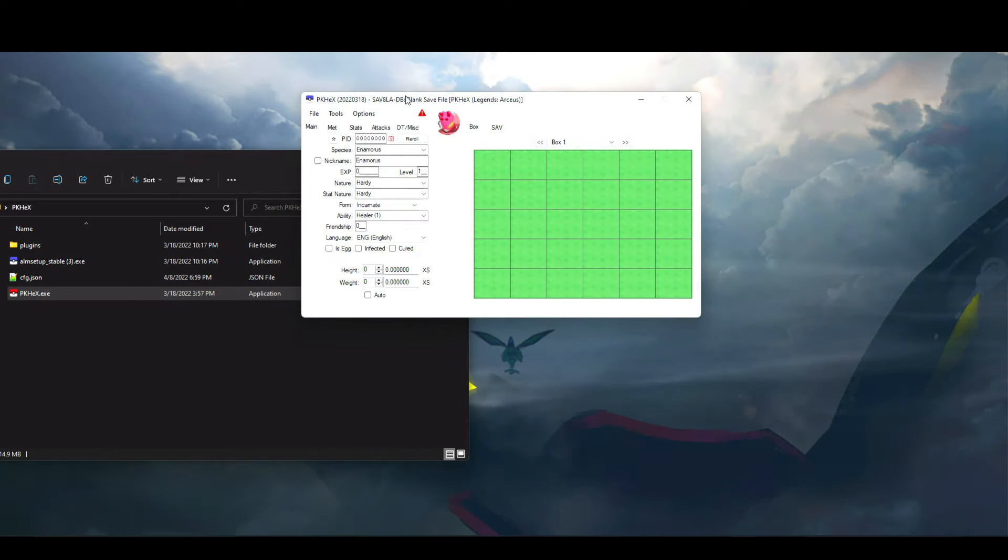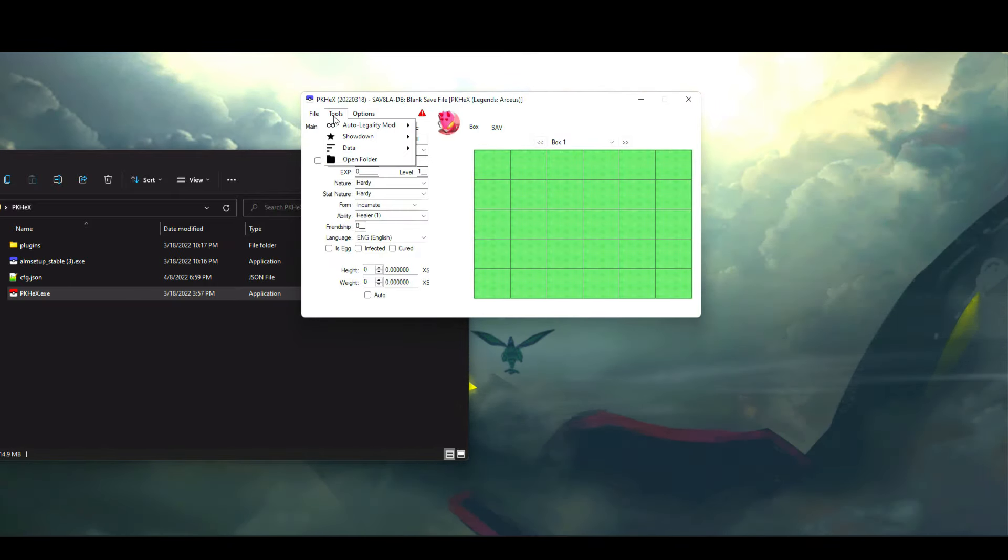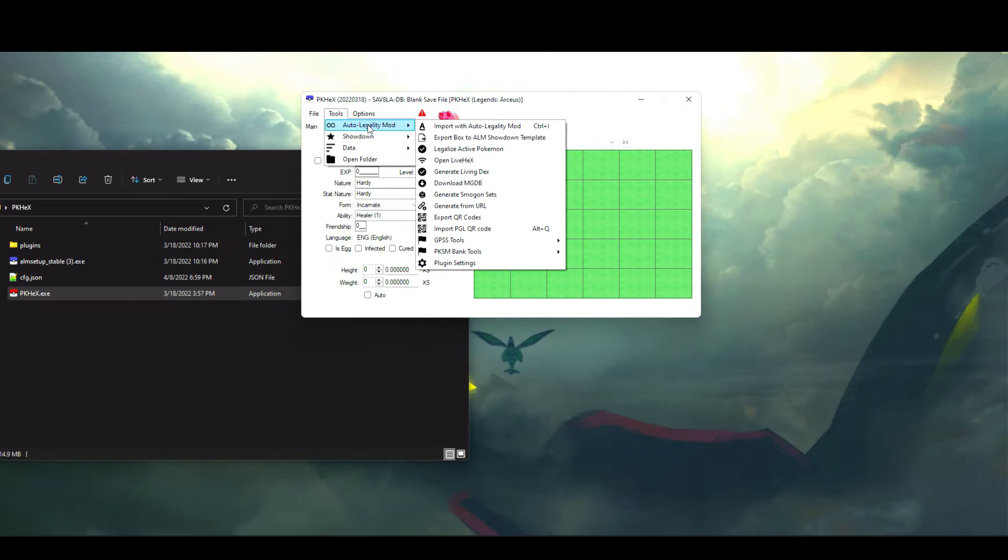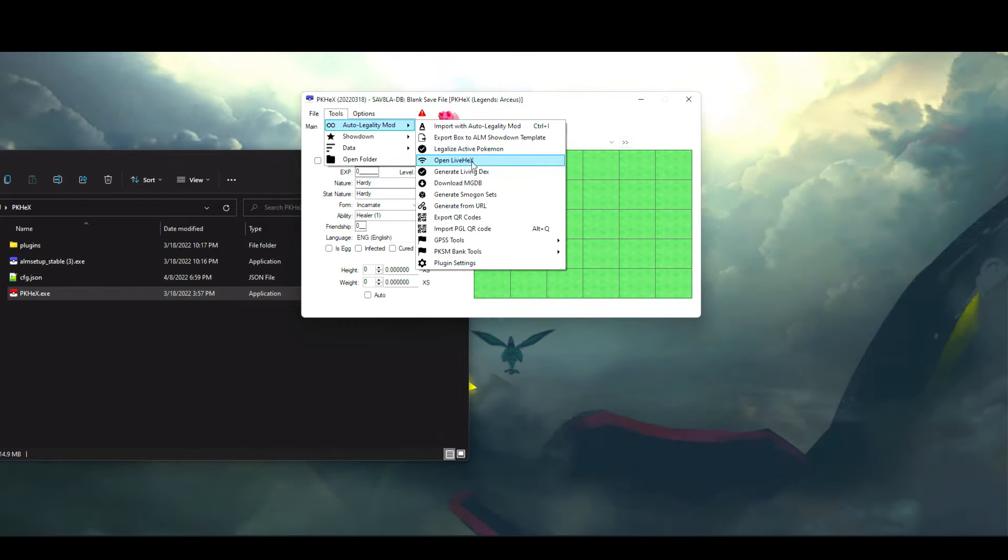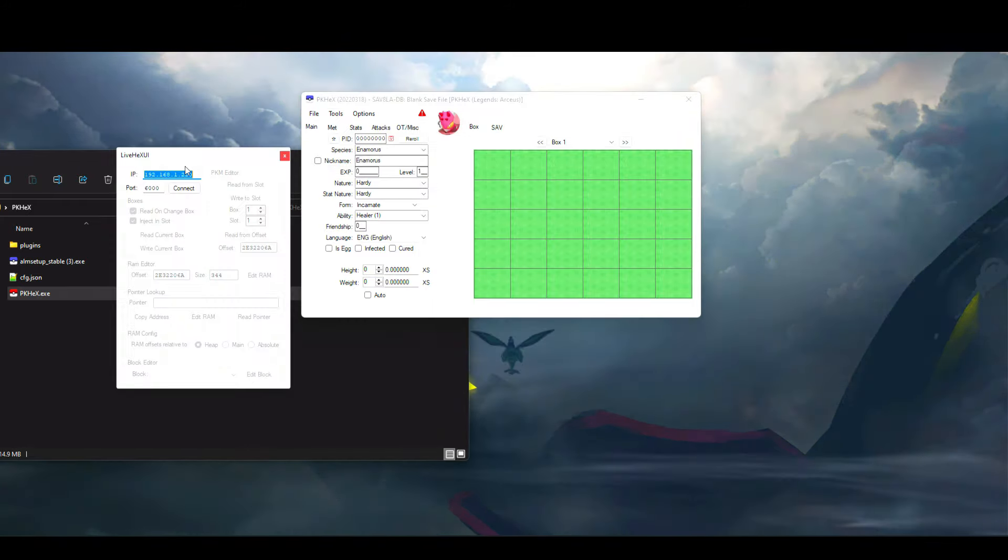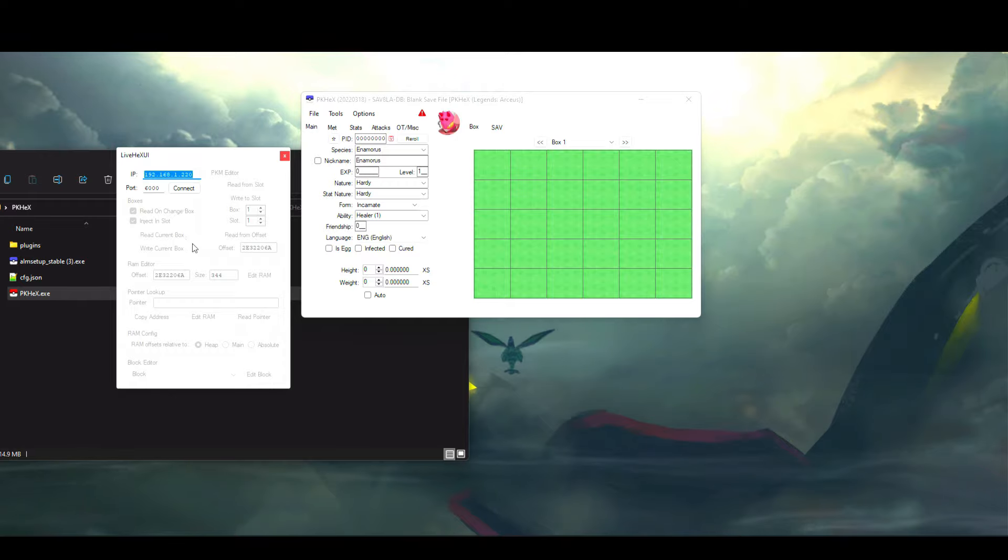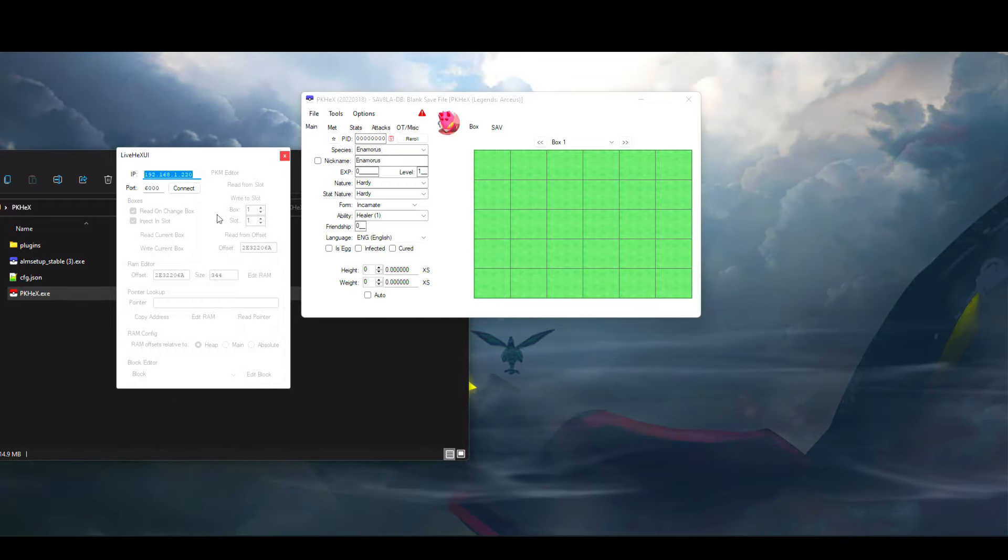Once you do, you'll see what I have currently displayed in my folder. Next, open up PKHeX, then click on Tools, Auto Legality Mod, and then scroll down to Open Live Hex.